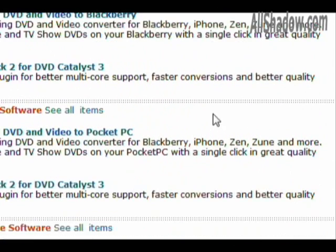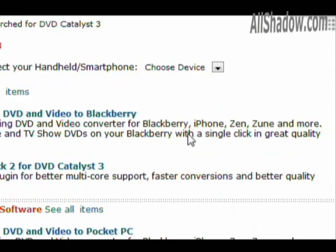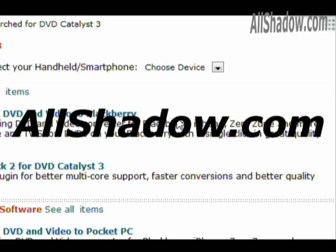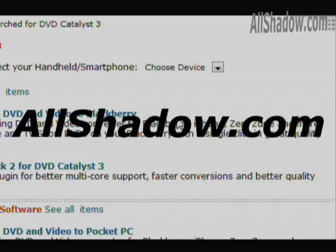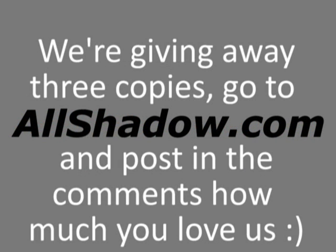If you have any questions, be sure to ask us in the comments on our website, allshadow.com, and be sure to visit us in the future for the latest and greatest tips, tricks, hacks, and mods for T-Mobile smartphones. Until next time, I'm Mike Benton for allshadow.com.